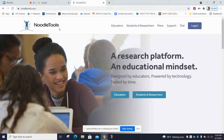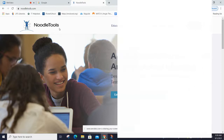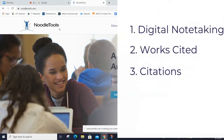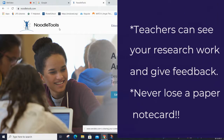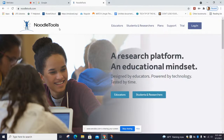First, why do we use NoodleTools? This is our digital note-taking platform. This is where we do our works cited list and this helps us with our citations. This is really helpful because it allows teachers to see your work in progress to make sure you're on the right track as you're doing your research. It's also nice because you never worry about losing those little paper note cards — it is all saved right here on this site that you can access from any device.